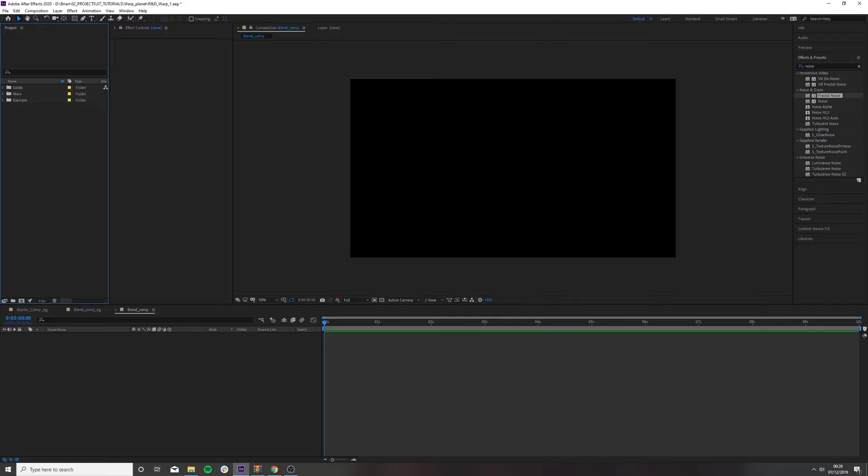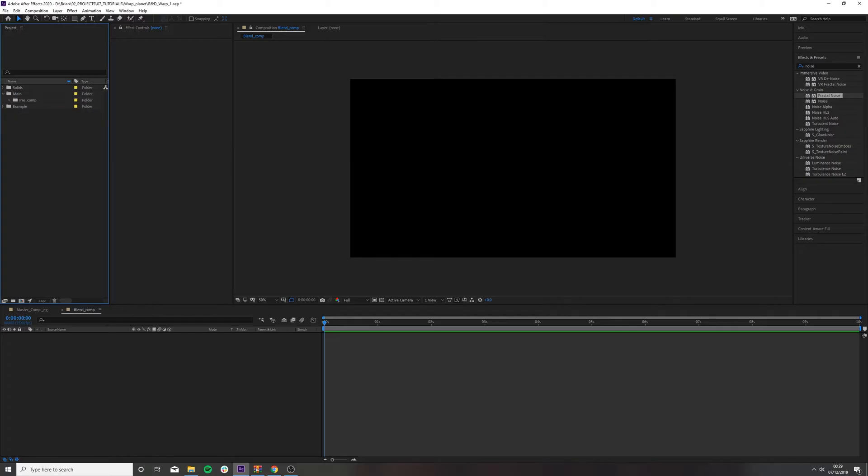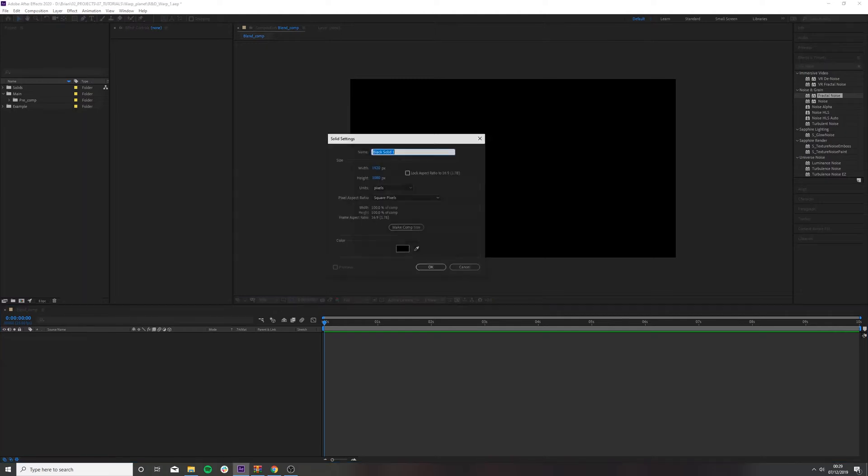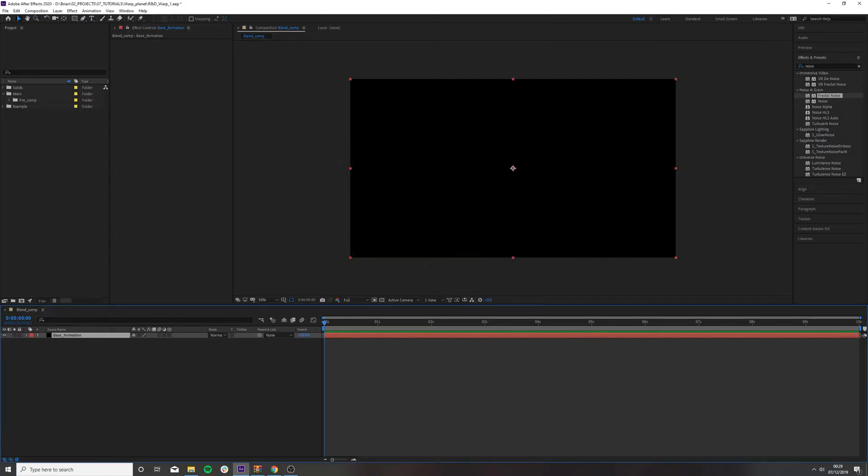Put our Blend Comp into Main because this will be a pre-comp. Put it into our pre-comp file. So we're now in our Blend Comp. Let's close these two. Create a new solid. Call it Base Formation. Make sure your solid's black.